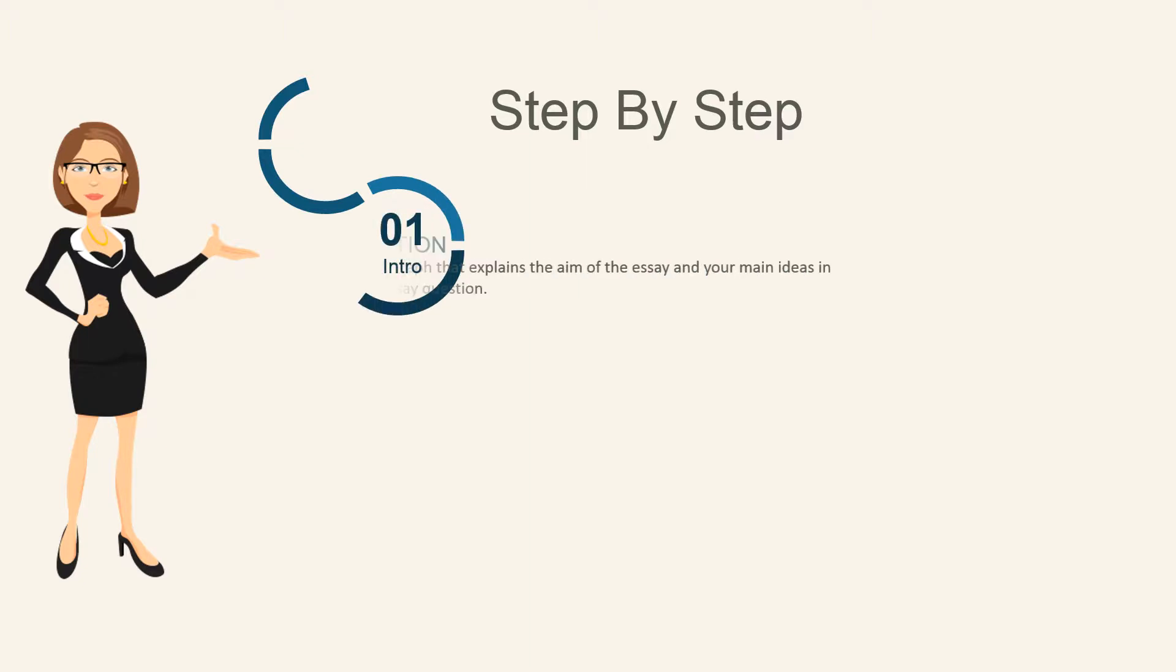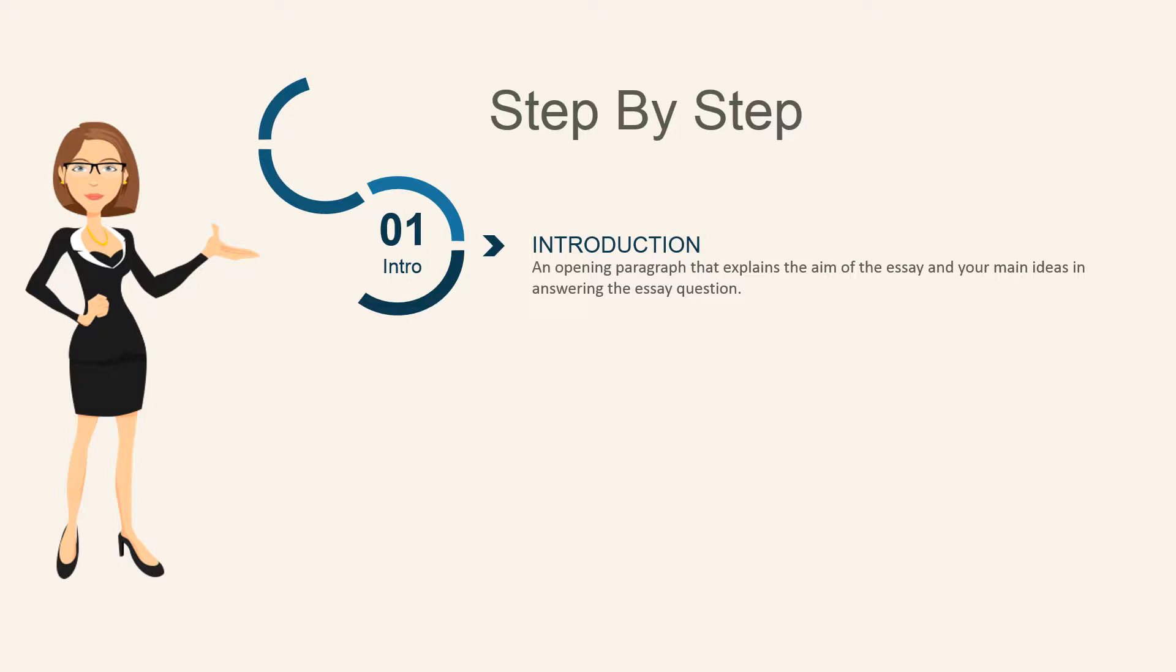Let's take a closer look at the content areas of your essay. There are three main areas. First, the introduction, which contains an opening paragraph that explains the aim of your essay and includes your main ideas that you'll use to answer the essay question.